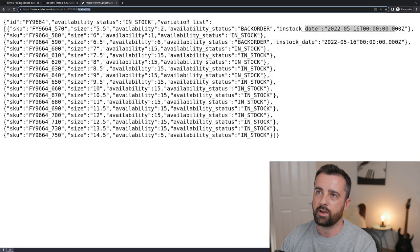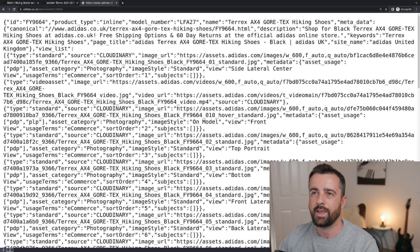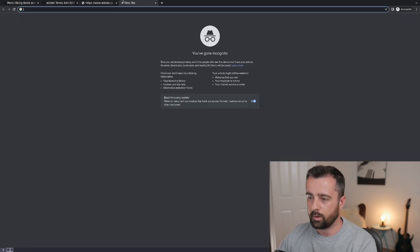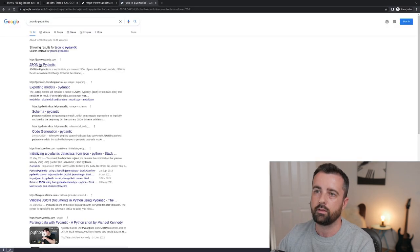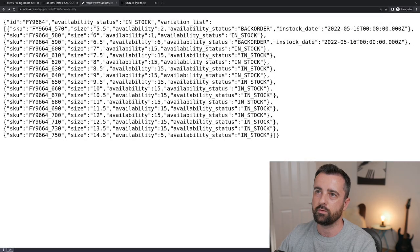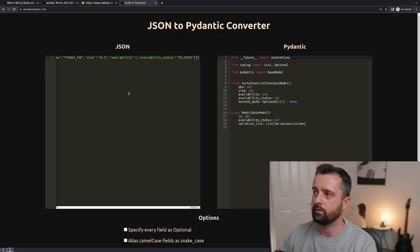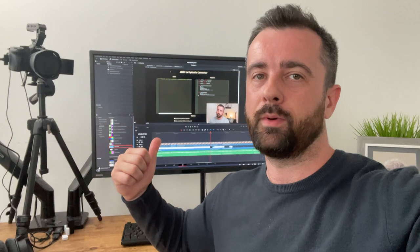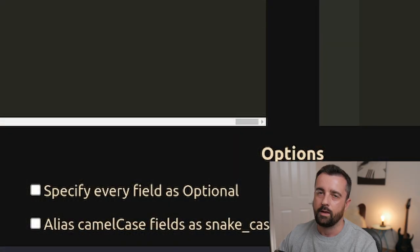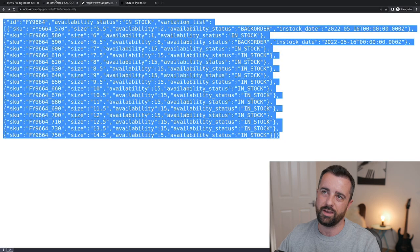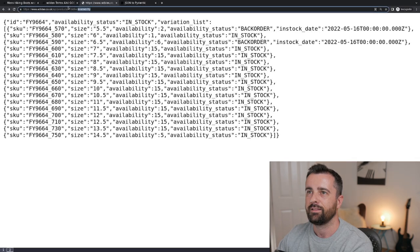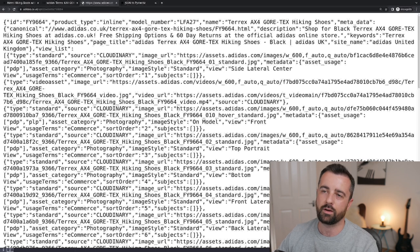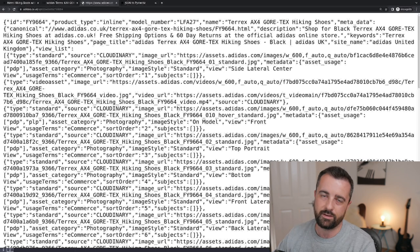If we remove the availability part from the URL we get all the product JSON, which is what I fed into the JSON-to-Pydantic website to generate my models. It's really easy — you just paste the JSON in and the models are generated for you. Incidentally, while editing I noticed there's a button on the site called 'make every field optional' which would have solved all my errors — so if you have that issue, just tick that box.